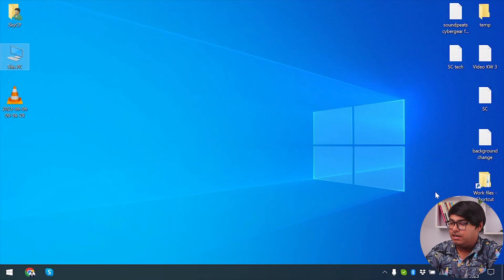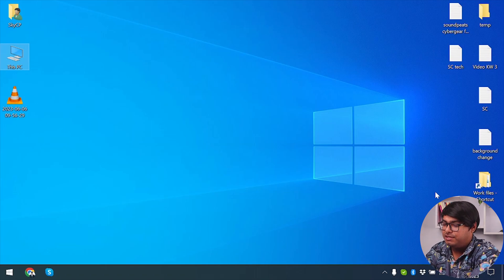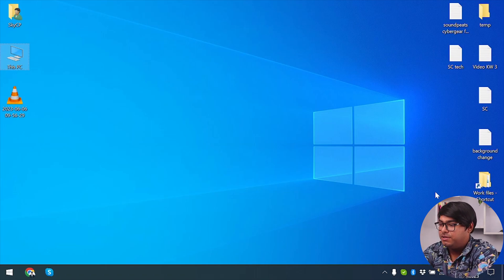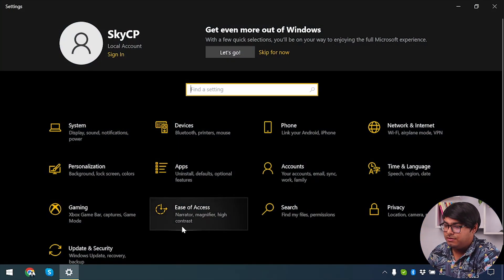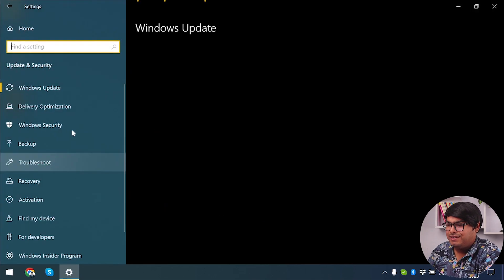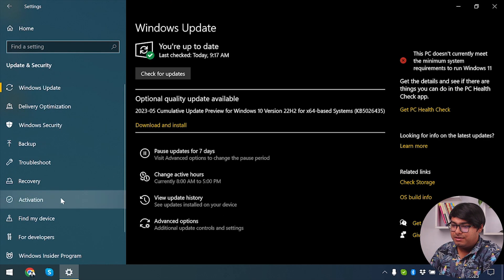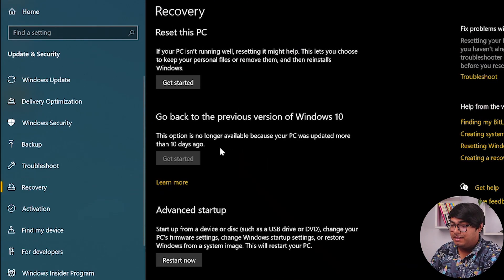So let's get into our desktop. We're going to go to Windows Settings by pressing Windows plus I. And then we are going to go to Update and Security. From there, we are going to select the Recovery option.